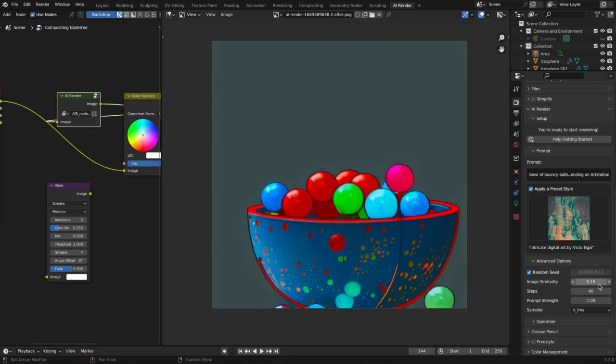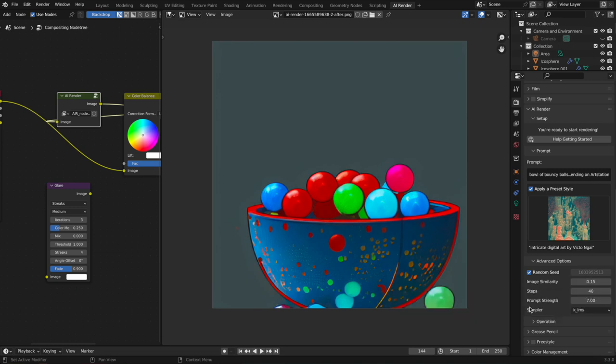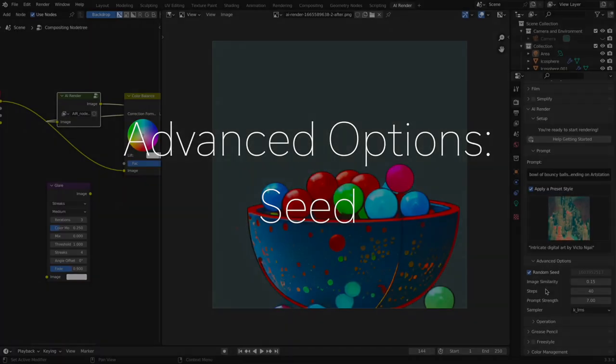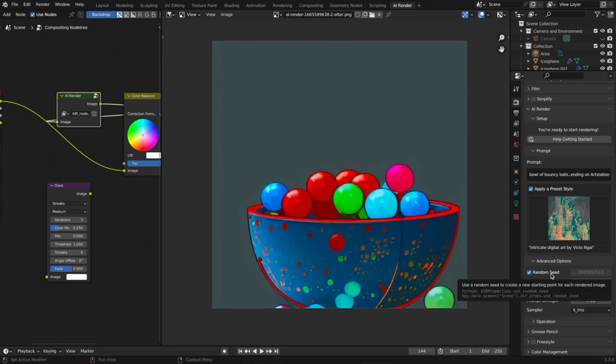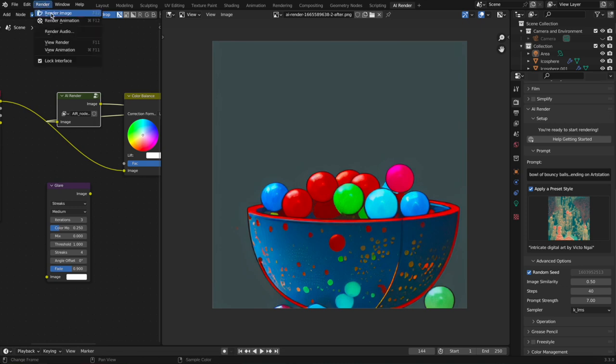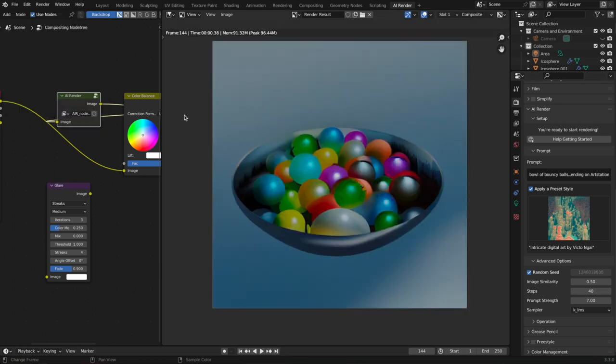All right, seed. What is that? So by default it's going to do a random seed, which means that every time it generates a new image, it's going to generate completely from a new random starting point. That's how you can think of the seed.